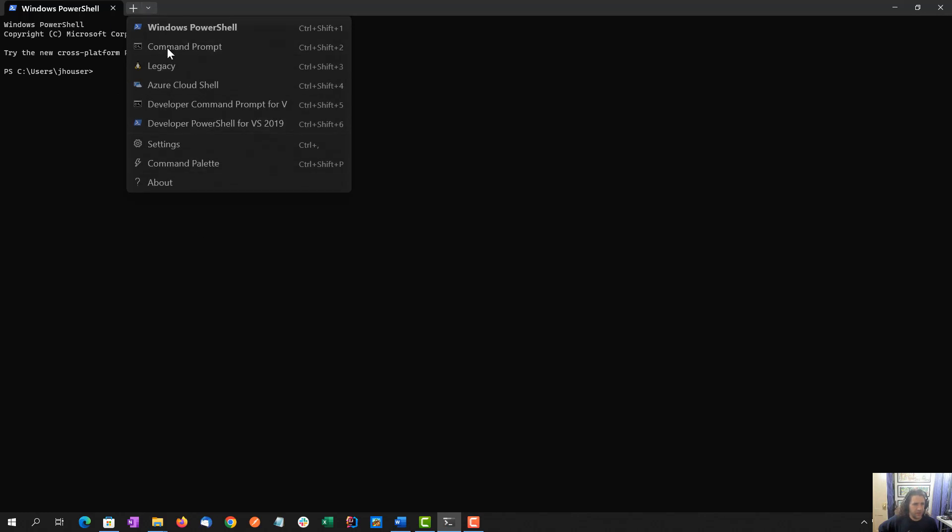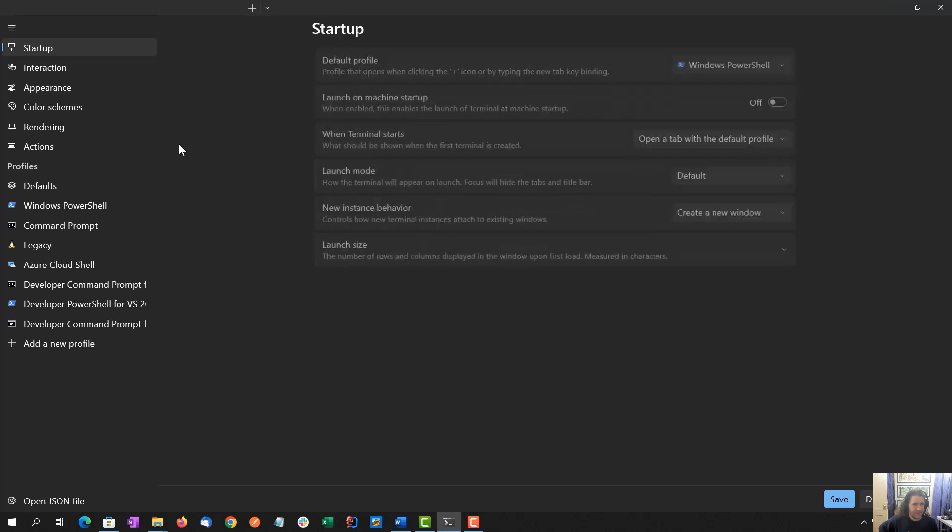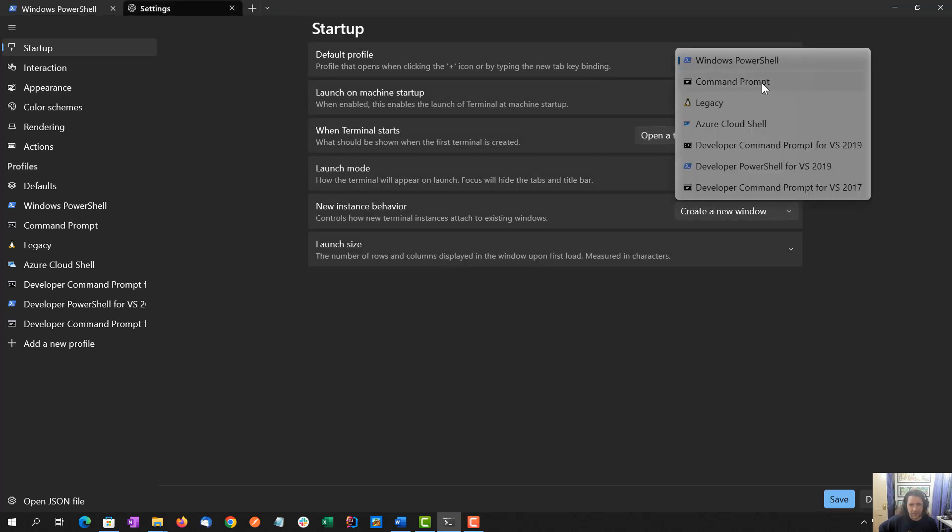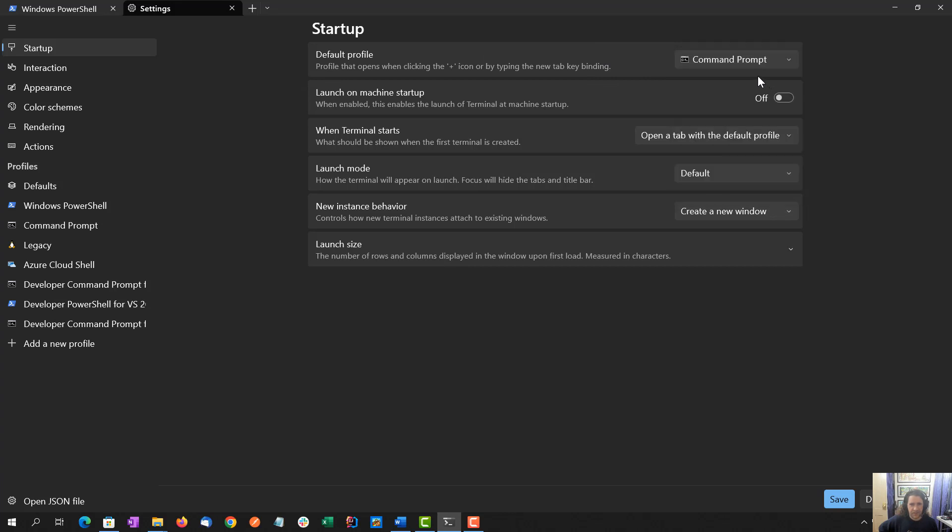So you see up here, use the down arrow, and settings. Startup, since I don't use PowerShell as my default, I'm going to switch that to command prompt. So when I open this, it immediately goes to the command prompt. I don't need to launch it on machine start. I'll go over not every setting in here, but some of them.